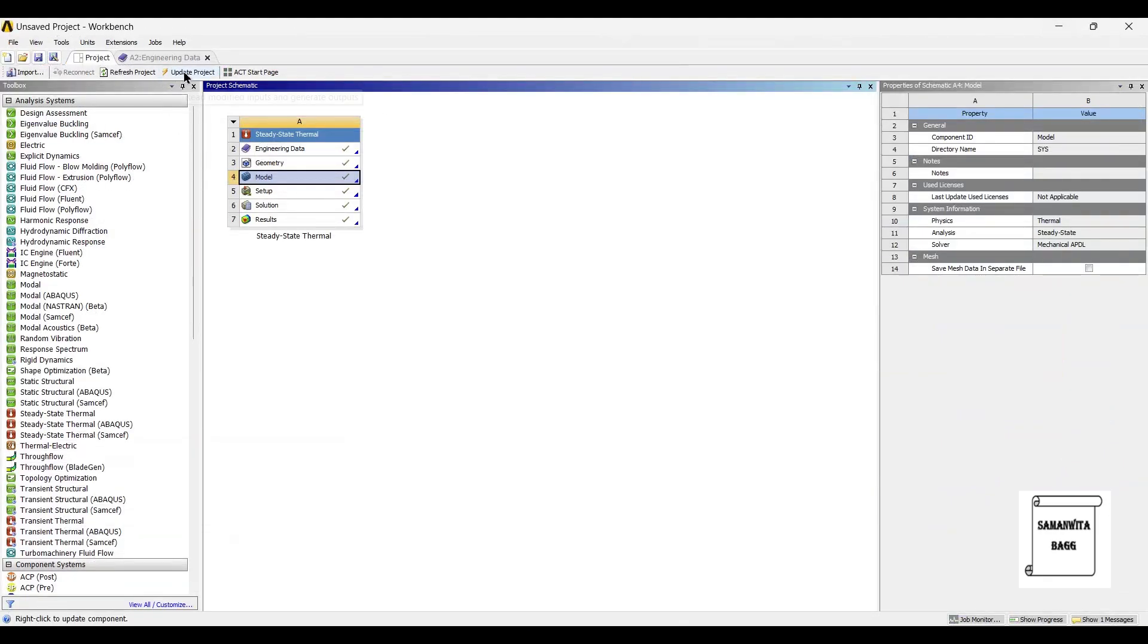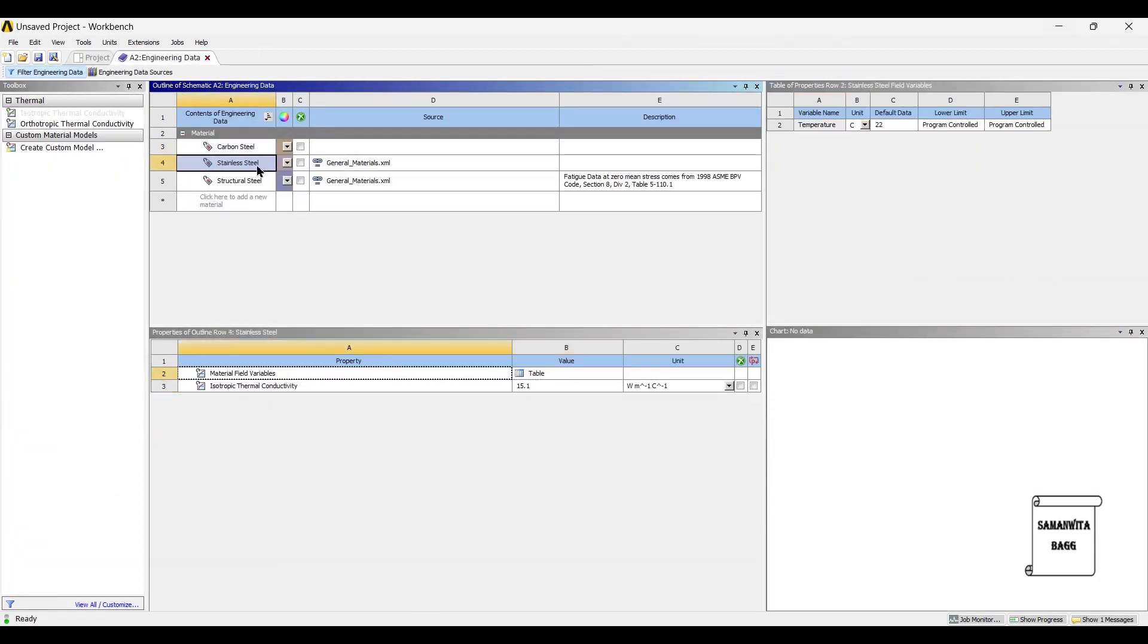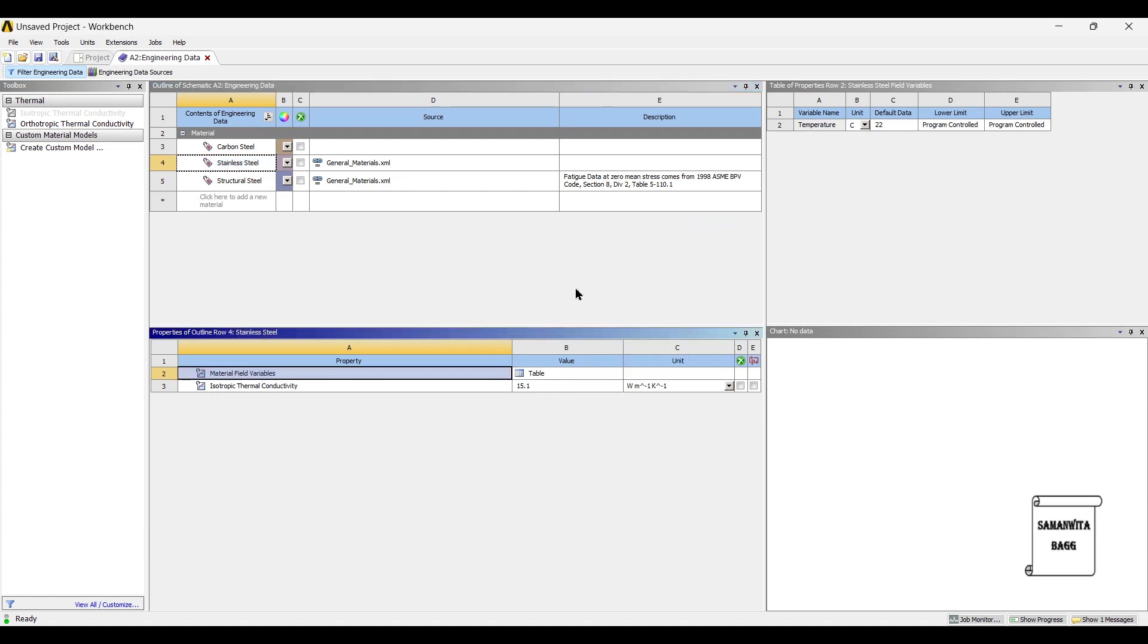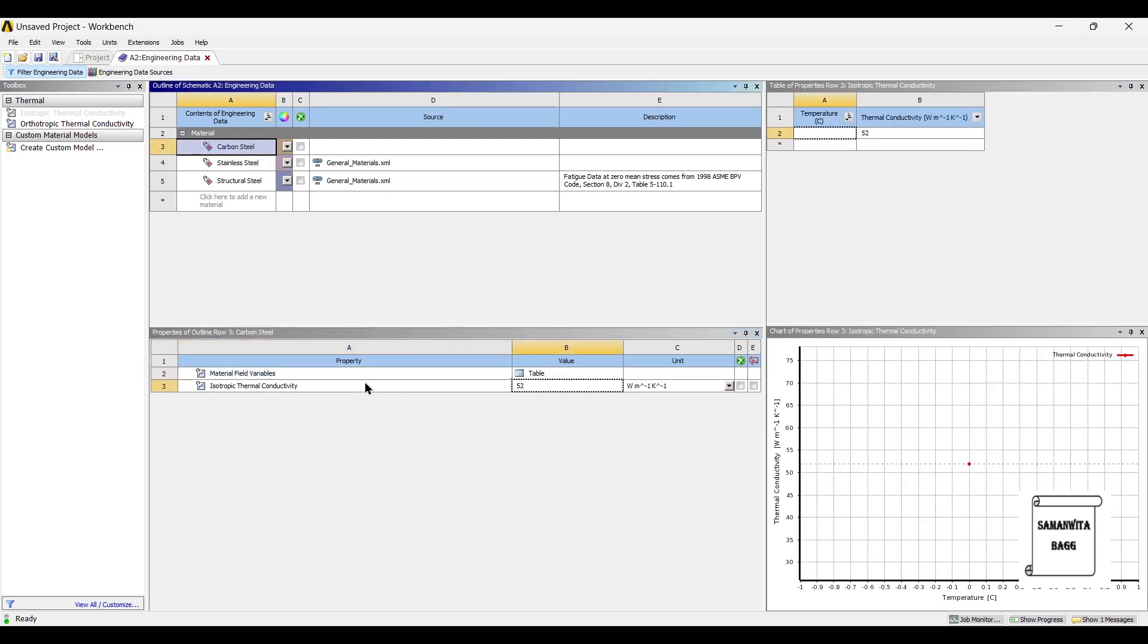Now suppose if you want to see the value of thermal conductivity of stainless steel. If you click here, it is 15.15. Now you can just change this to watt per meter kelvin or watt per m2 Celsius. It will not make any difference to the value. It is 15.1. But when I took up carbon steel, I entered the value of 52, which indicates that the value of thermal conductivity is more for carbon steel.